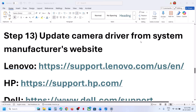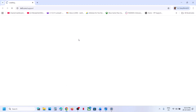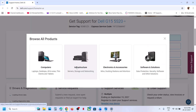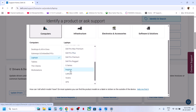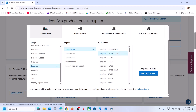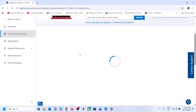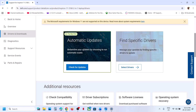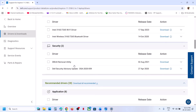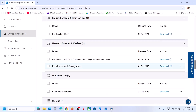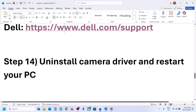The next step is to update the camera driver from your system manufacturer's website. If you have a Dell computer, go to Dell; Lenovo or HP — go to whichever brand you have. Select your model number carefully, go to the Drivers and Downloads page, find the camera driver, and install it. Then check if the issue is resolved.